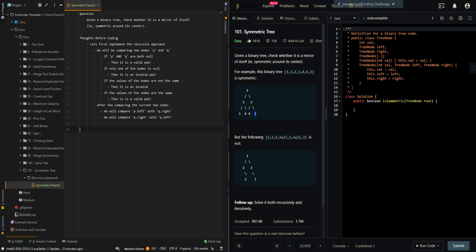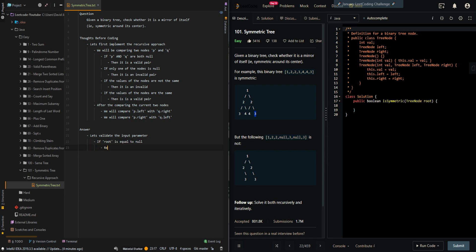Let's go to the pseudo code. So let's first validate the input parameter. If root is equal to null, then it is a symmetric tree. So we have to return true. Then we will implement a recursive approach and recursively compare the subtree.